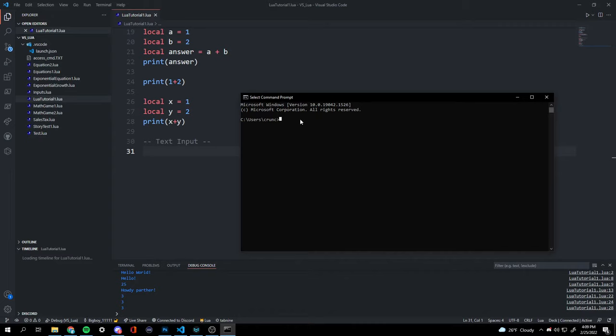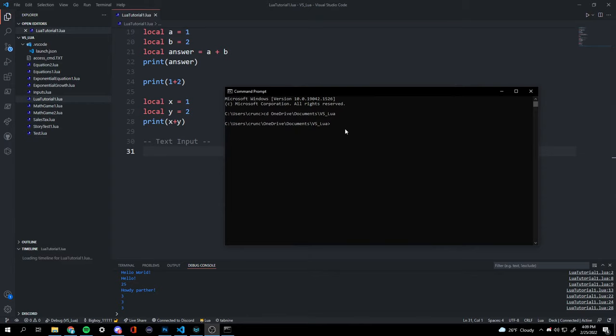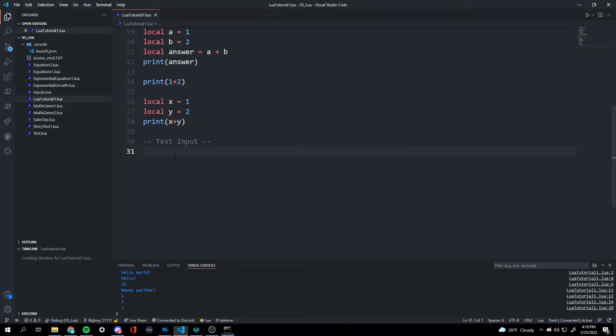We use 'cd', which stands for change directory, to navigate to the folder with our file. Now we're under LuaT. We run 'luat tutorial' and here we have our expected output.